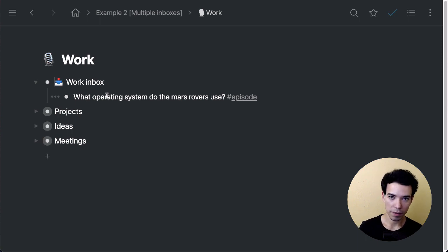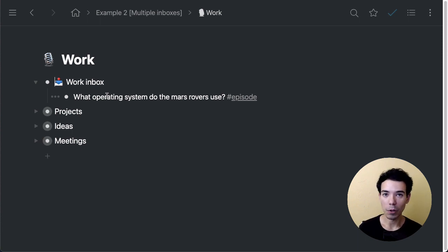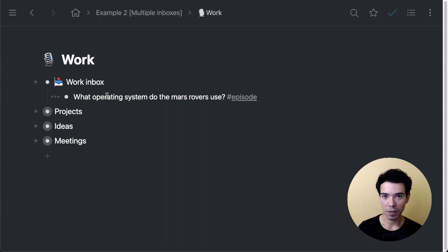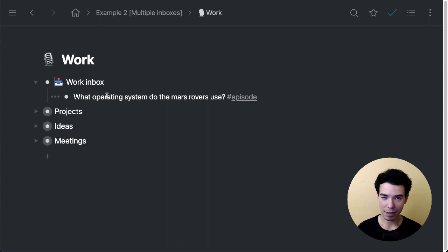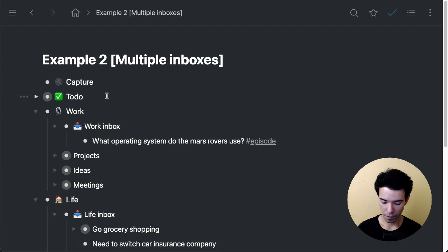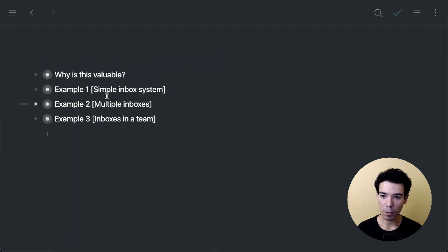So if you're someone that easily gets distracted, this would be a nice system to set up. So that's multiple inboxes.